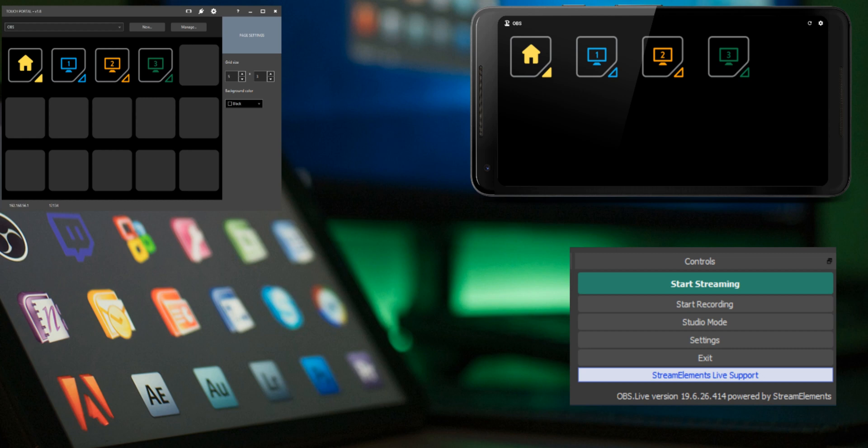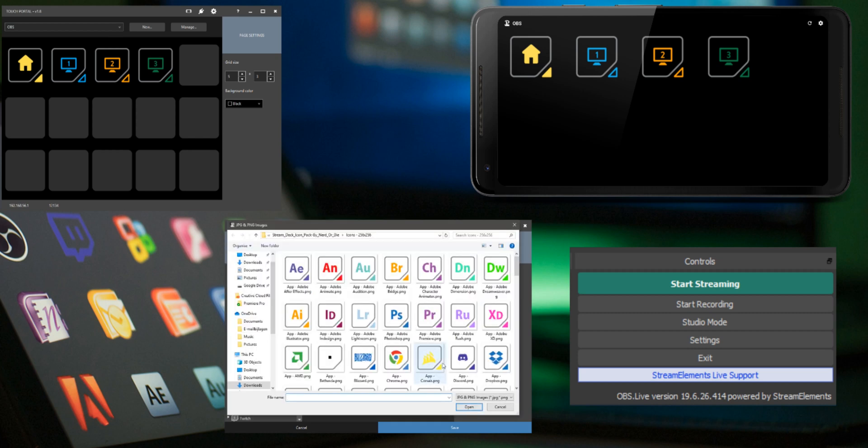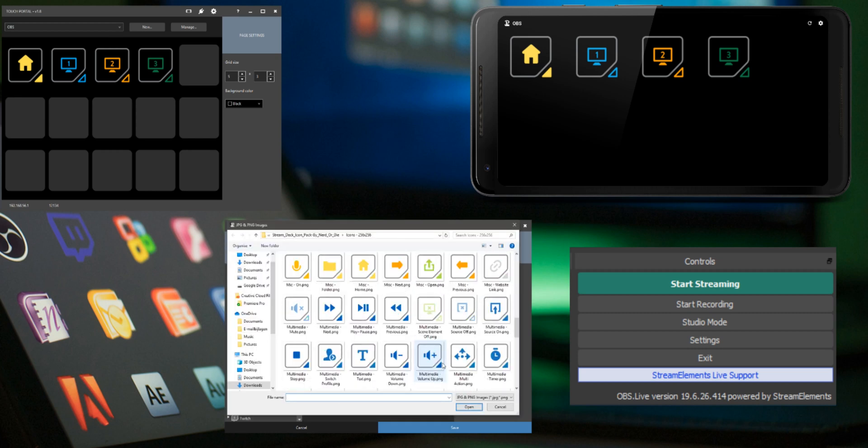As an example we are creating a toggle button to start and stop recording in OBS Studio. Go to a button you want to edit. Add an icon that you want to use as the default icon for the button.